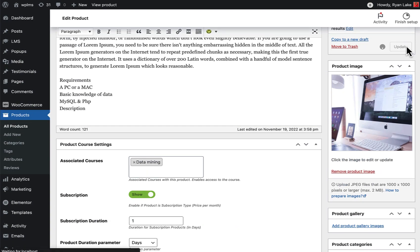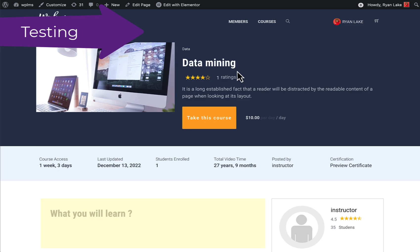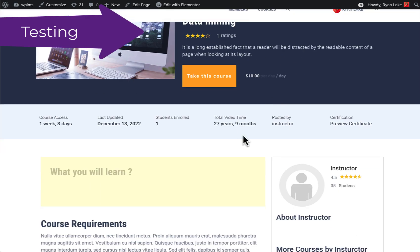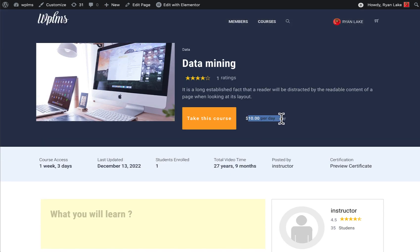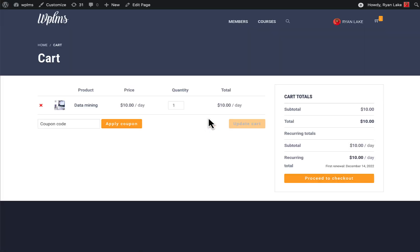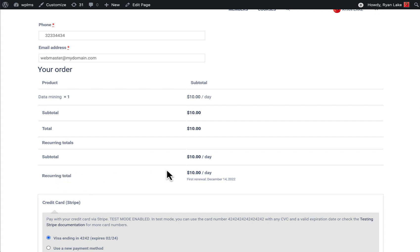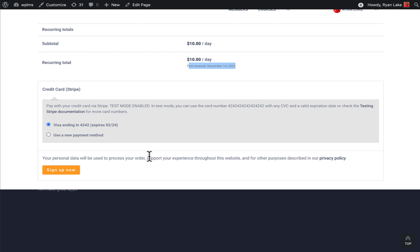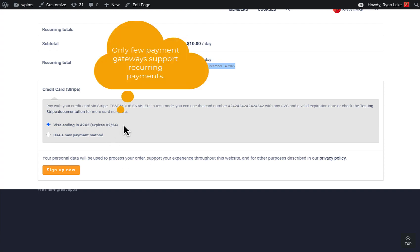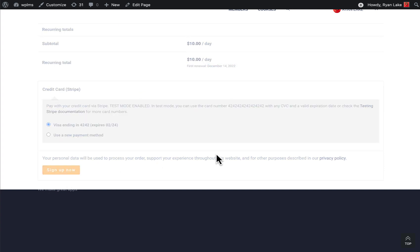Now here we are looking at this particular course and the subscription is $10 per day. I take this course for this subscription and as you can see in the cart, this is a recurring $10 per day with the next renewal on December 14. Since I'm using the Stripe payment gateway, which is supported by WooCommerce Subscriptions, I'm going to sign up for this subscription.